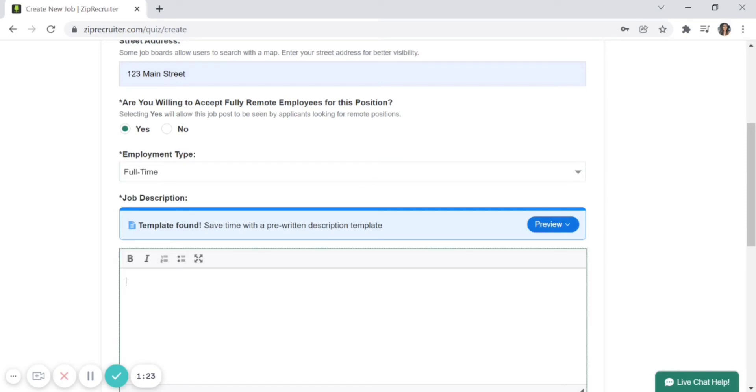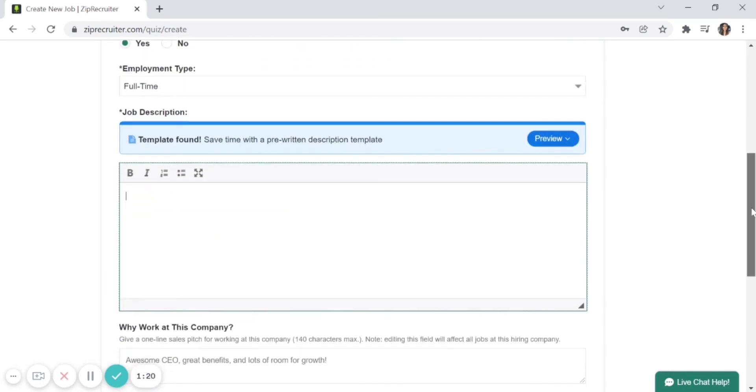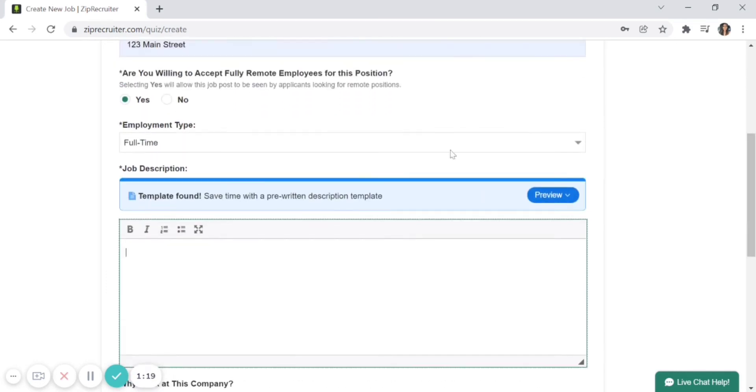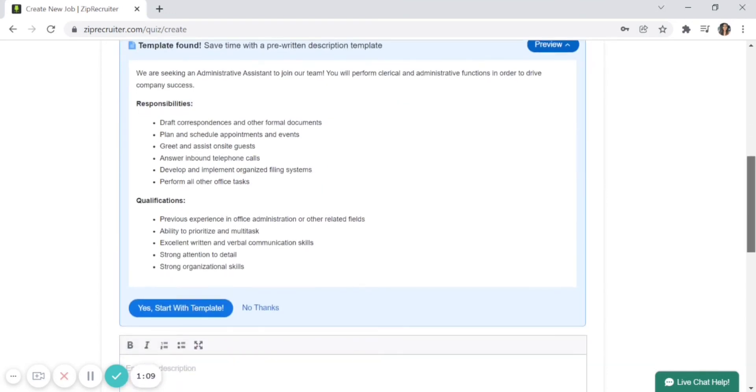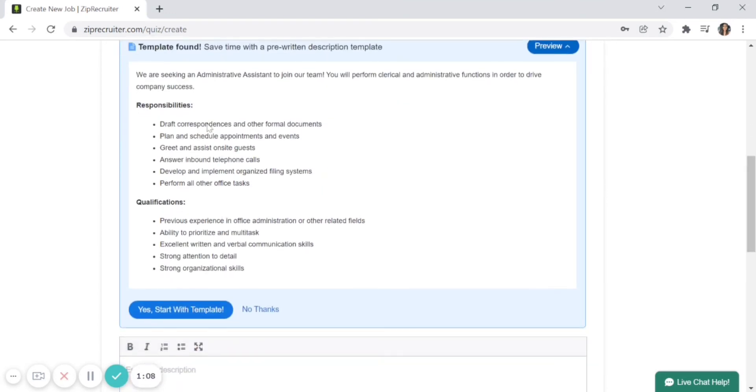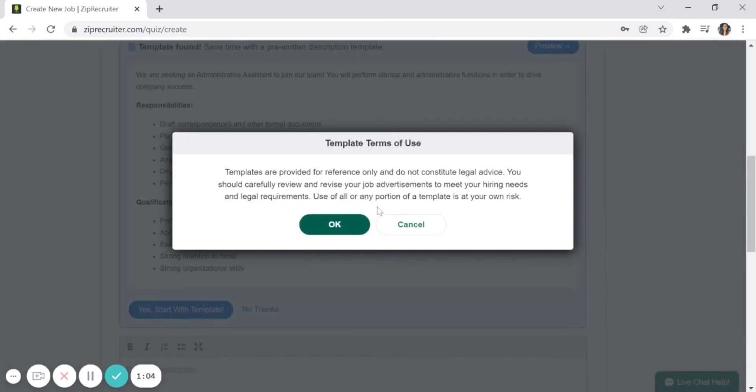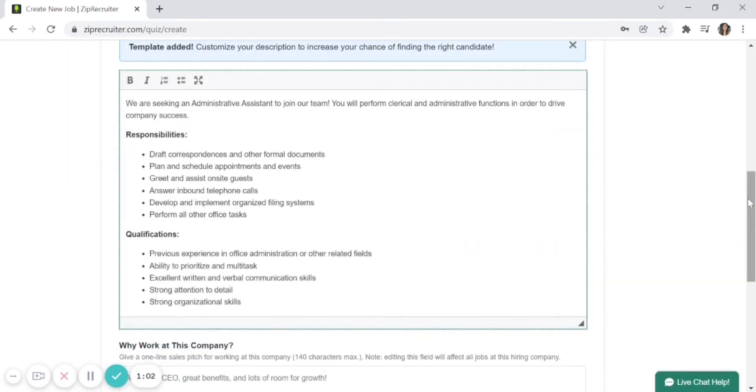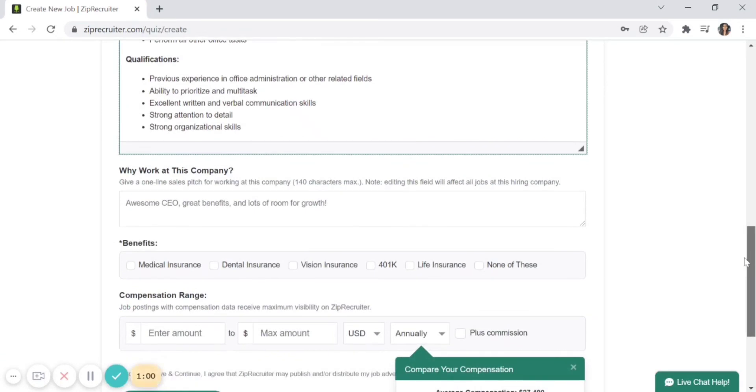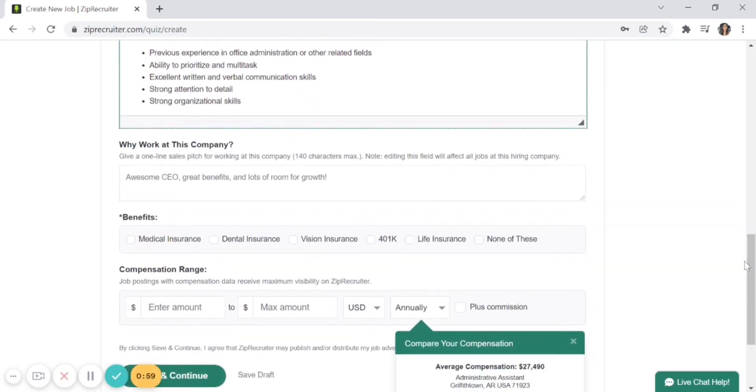You'll also enter a job description, which is very important. ZipRecruiter houses templates for different jobs. You can click 'Preview' to see a template—for example, for Administrative Assistant—that you can copy and paste. Click 'Yes, start with template' and make edits as needed. You'll also want to tell people why they should work for you—great benefits, awesome CEO—definitely let them know.